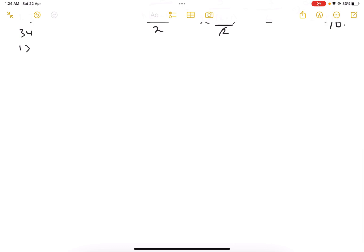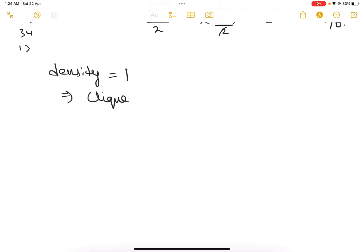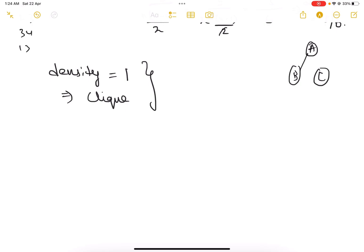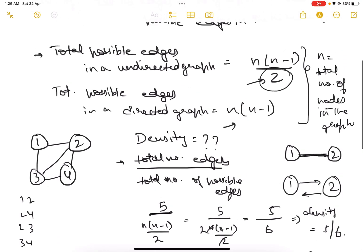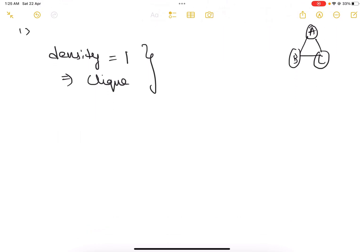If the density of a graph equals one, that graph is called a clique — it is a perfectly connected graph. For example, if you have nodes a, b, and c all connected to each other, that is a three-node clique. Also note that the density of a directed graph will be half the density of its undirected equivalent, because the denominator differs by a factor of two.